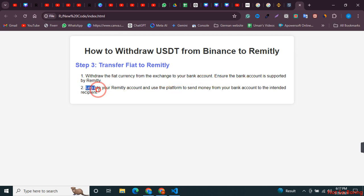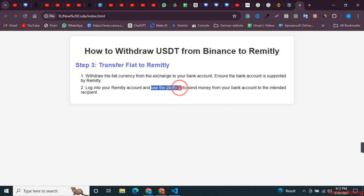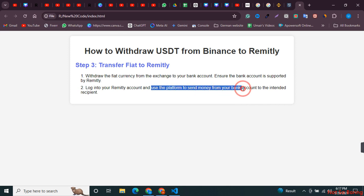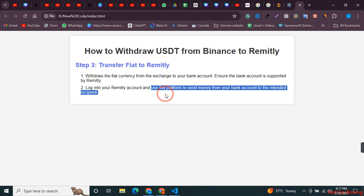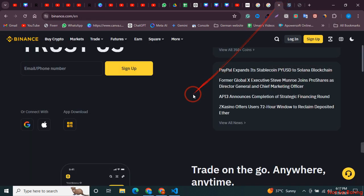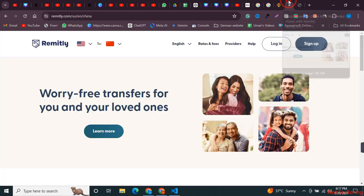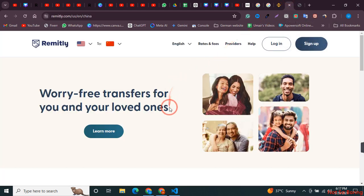Once everything is done and you have the fiat currency in your local bank account, you can simply log into your Remitly account and use the platform to send money from your local bank account into your Remitly account. This is the indirect way to transfer money from Binance into your Remitly account. I hope this video was helpful — if it is, please consider subscribing to the channel.